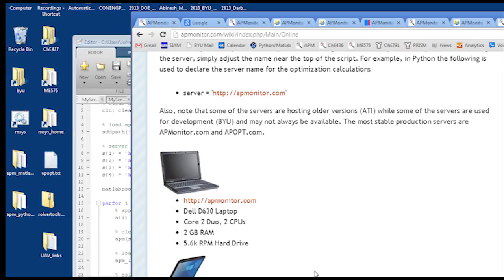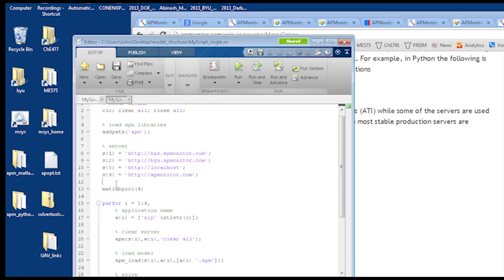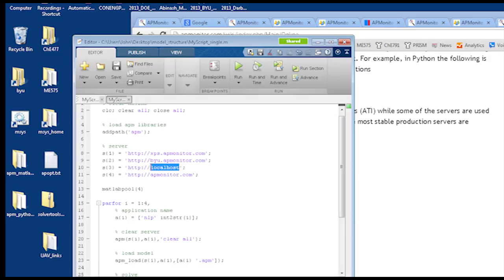But any of these can be used to solve. The other thing that some have as well is they're running this server basically on their own computer. And so they don't have to send their optimization problems out to the internet. But it'll solve it just on their local computer. But that involves a little bit more to install an Apache server and PHP on their own computer. But that's also possible. So good question.